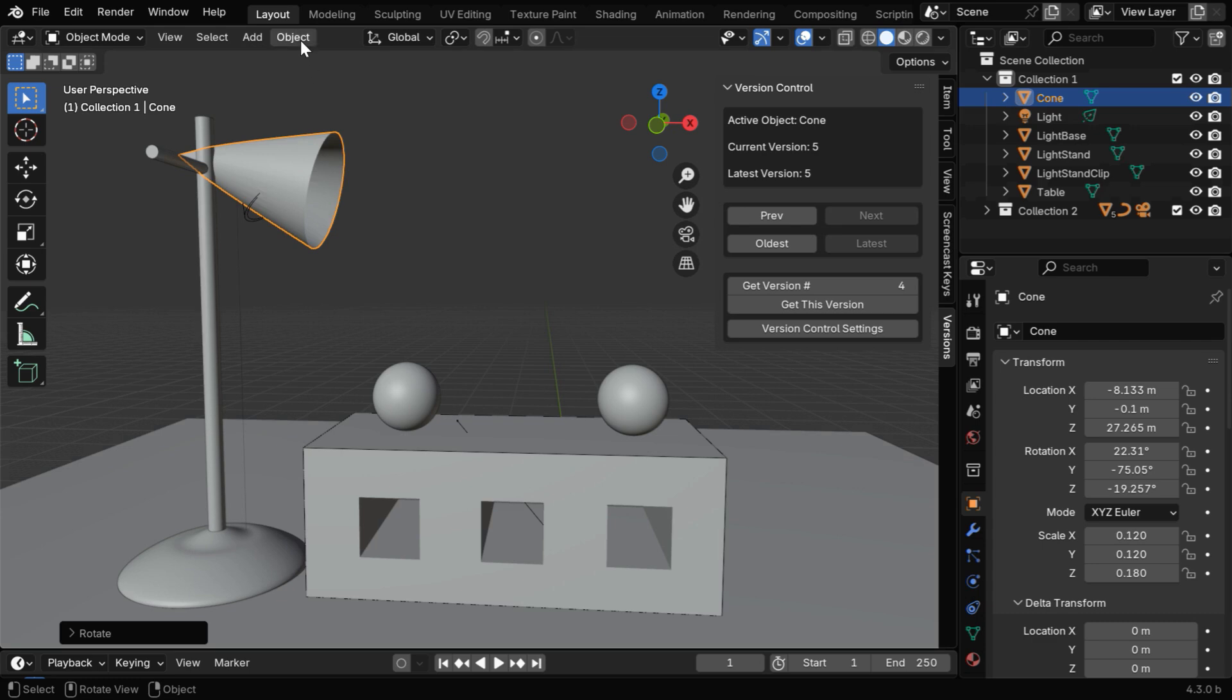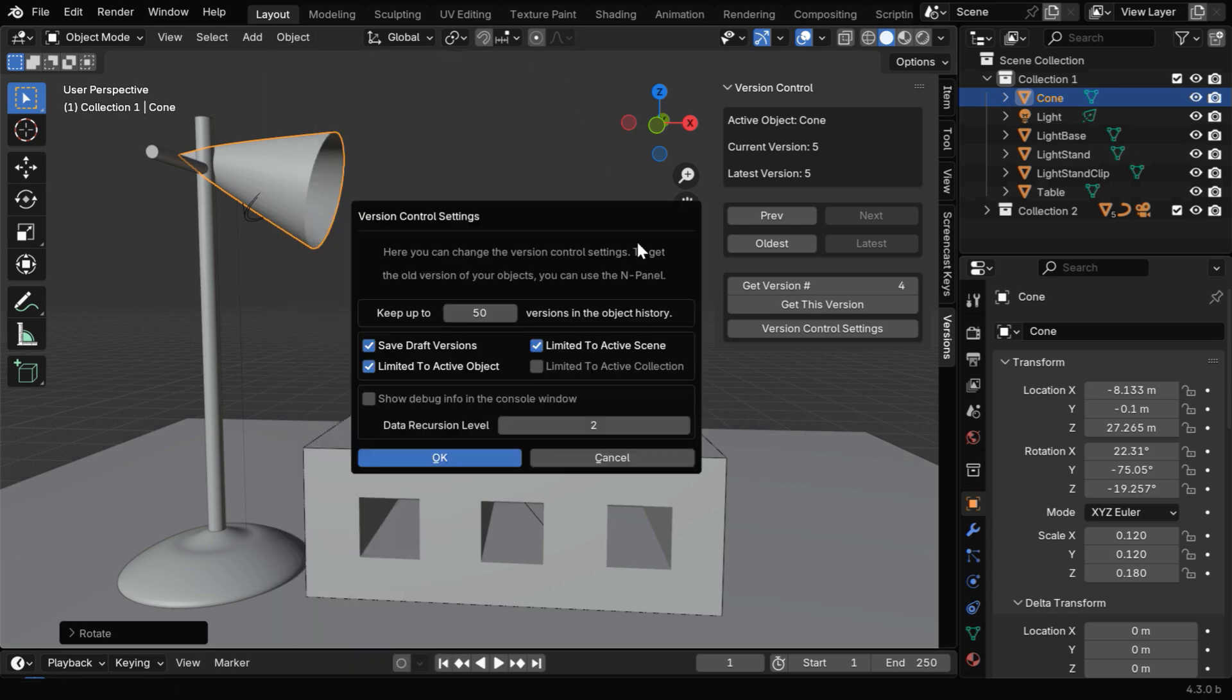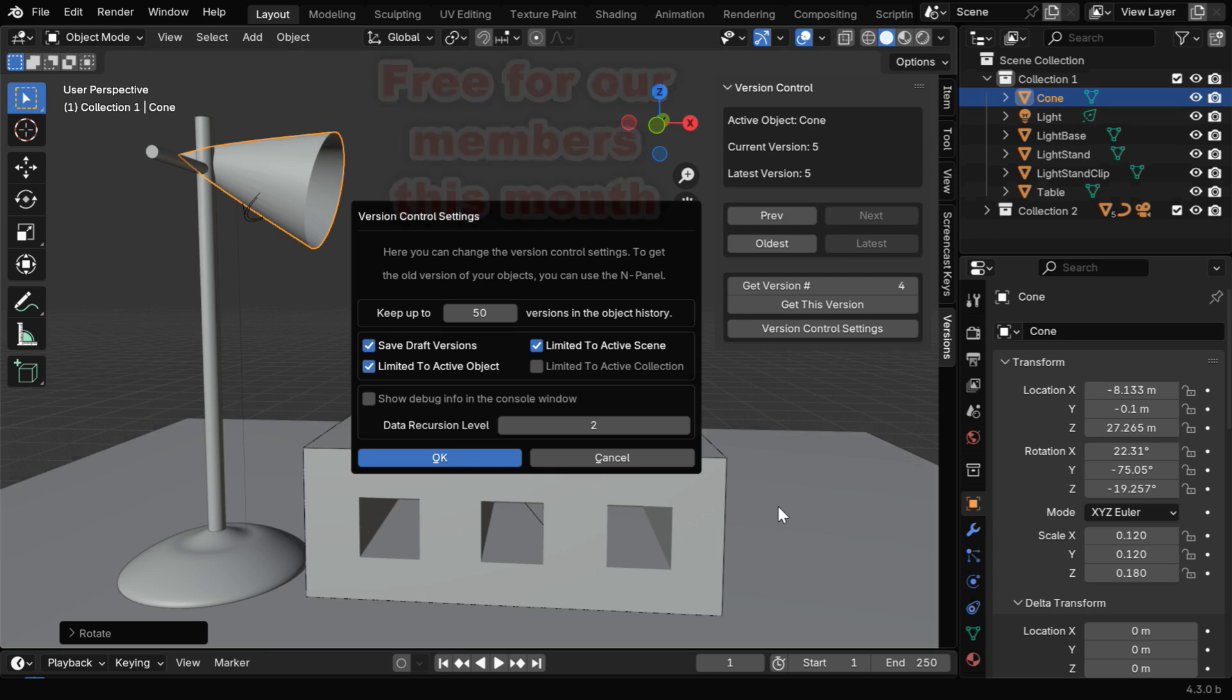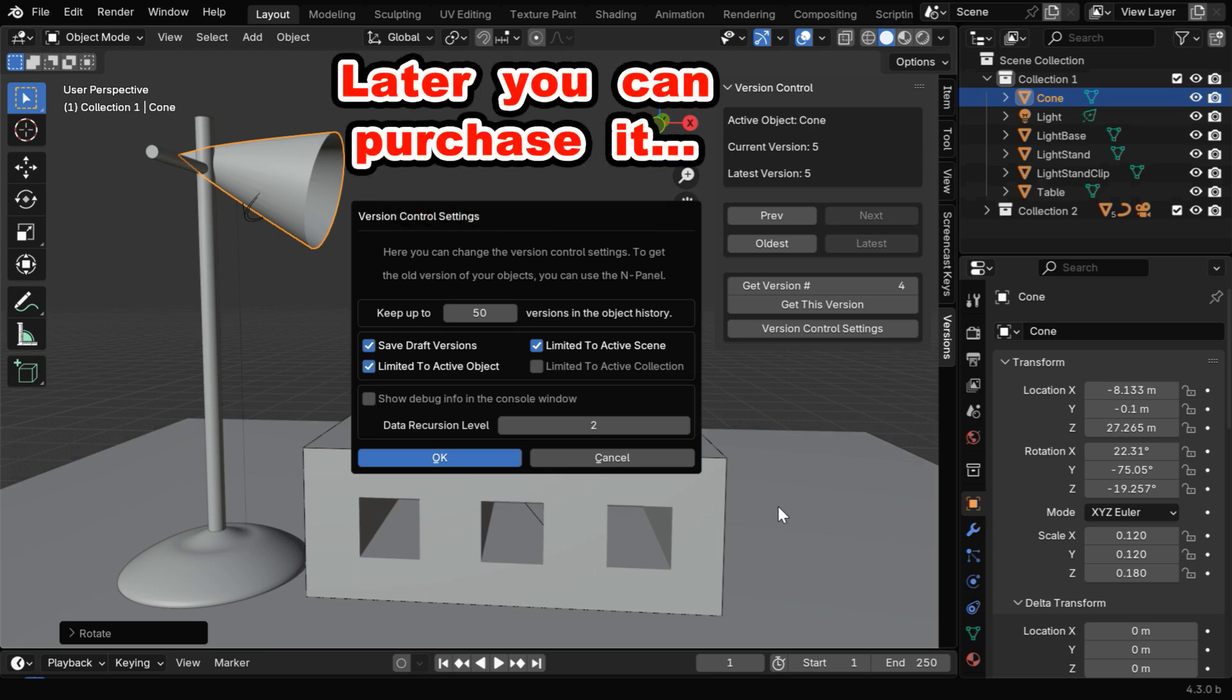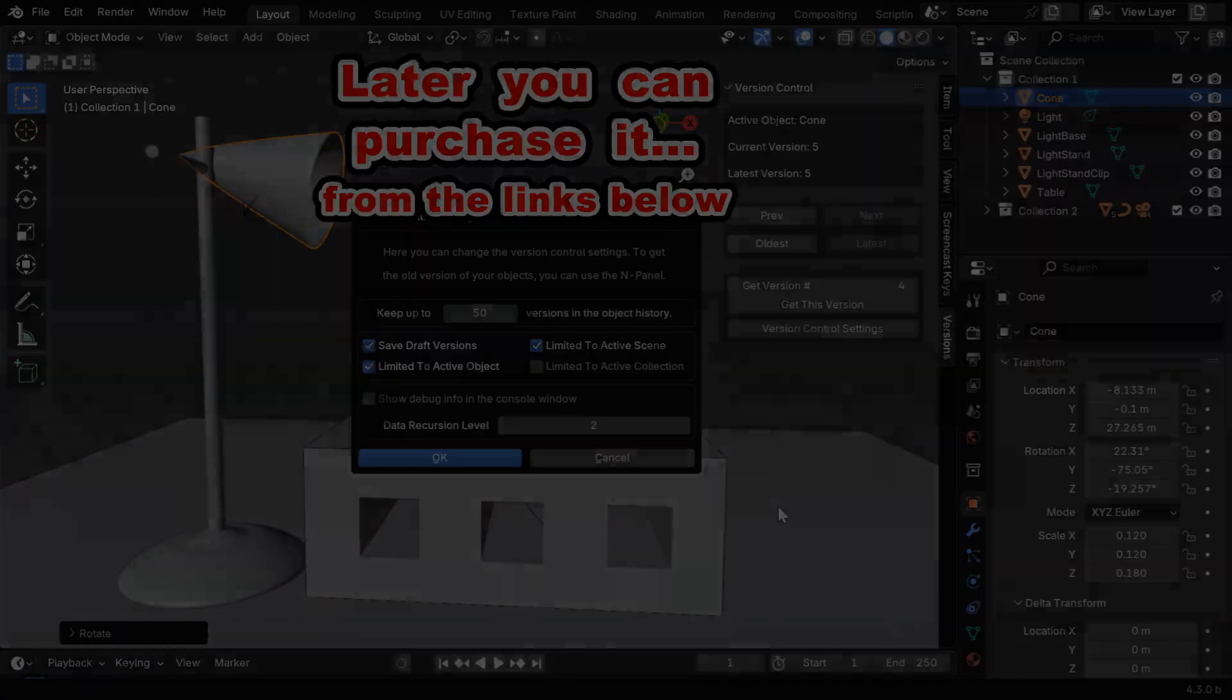So there are many good uses for this add-on, and we are sharing it free for our members who join this month. Later you can also get it from our web stores. The links are given below. So I hope you find it useful, thanks for watching, and don't forget to subscribe and join this channel.